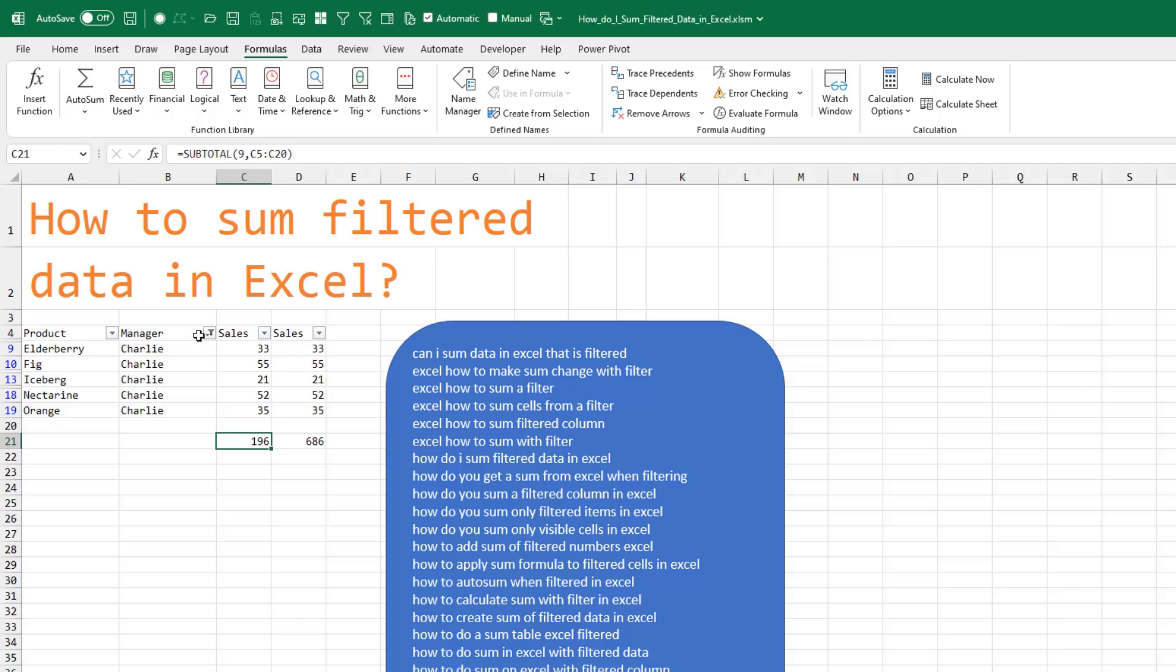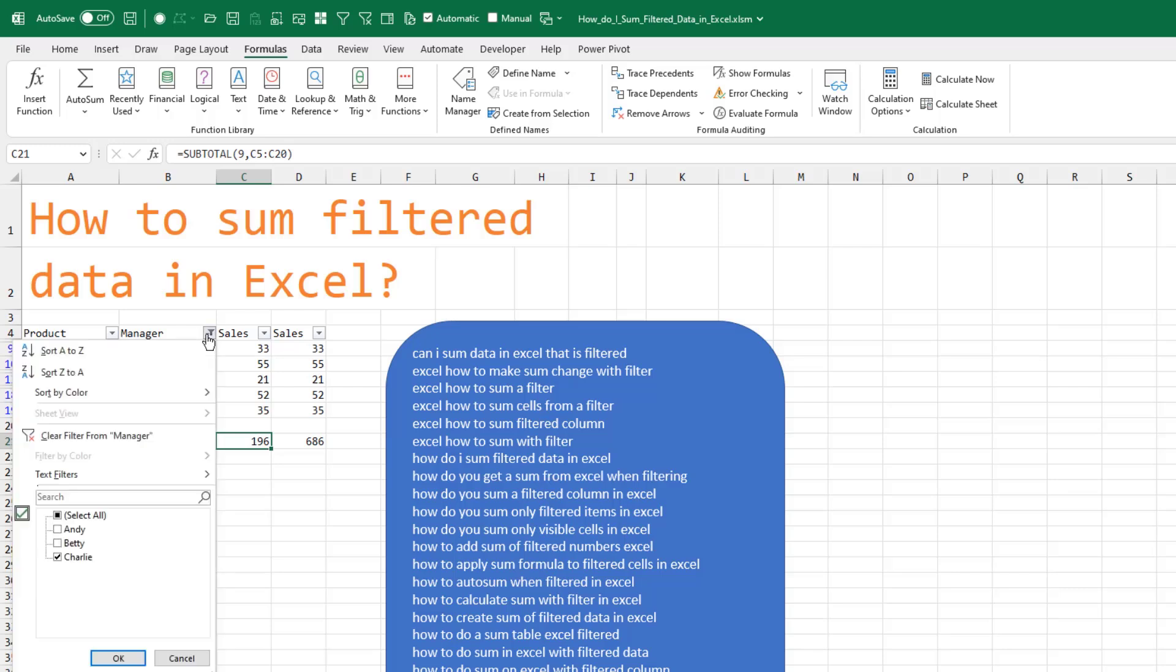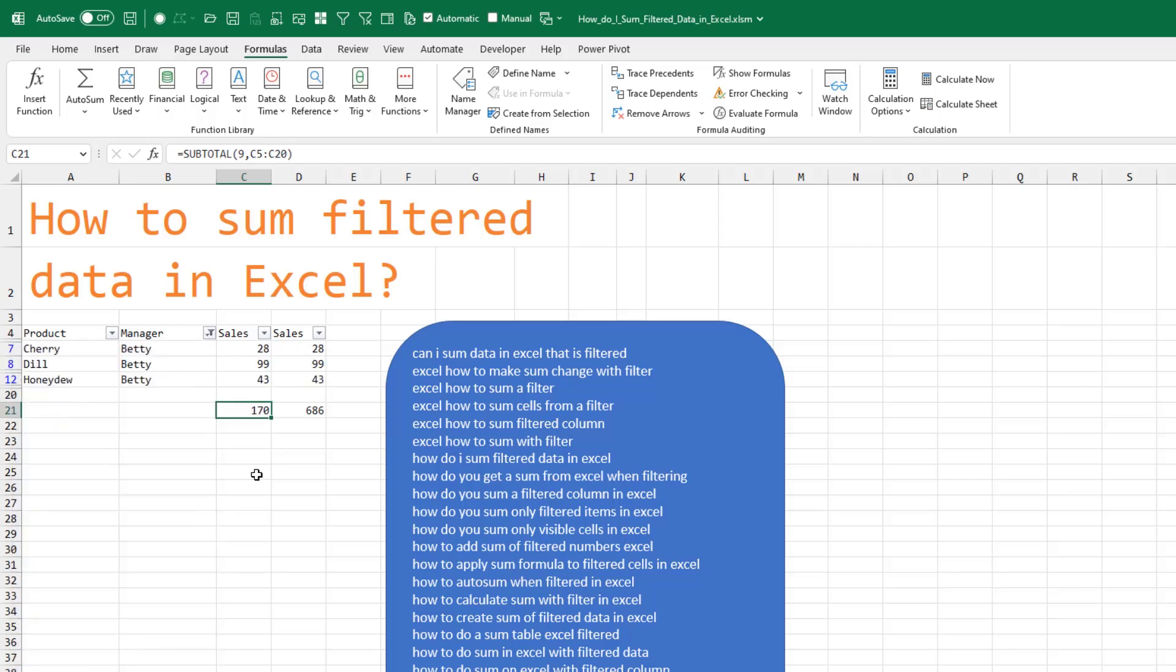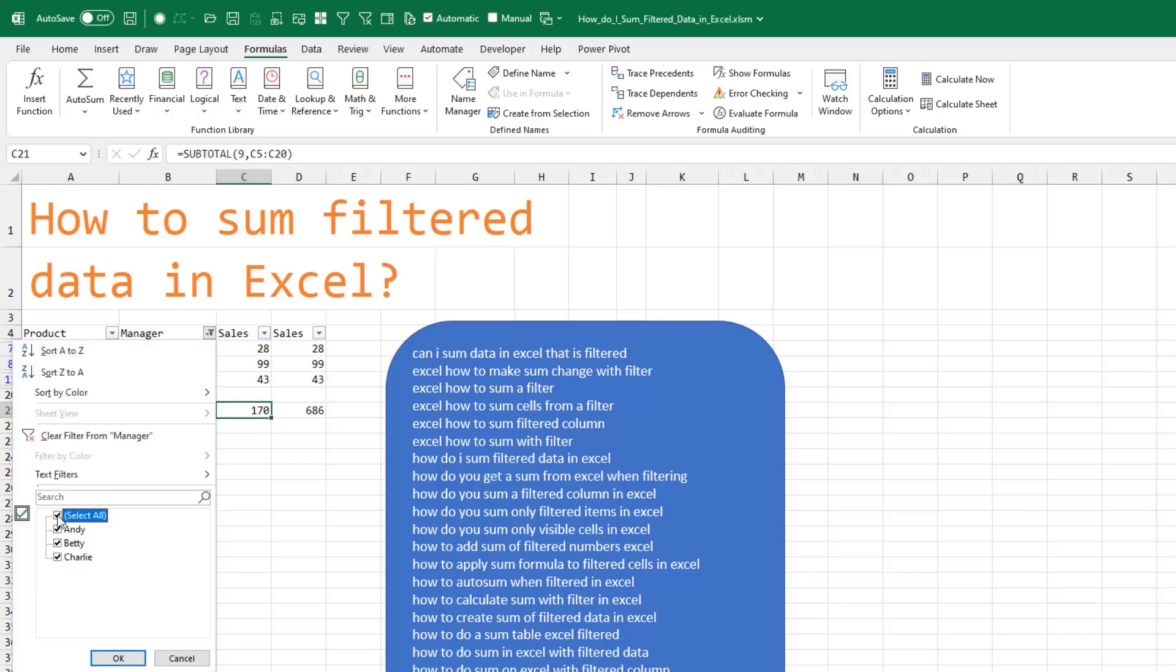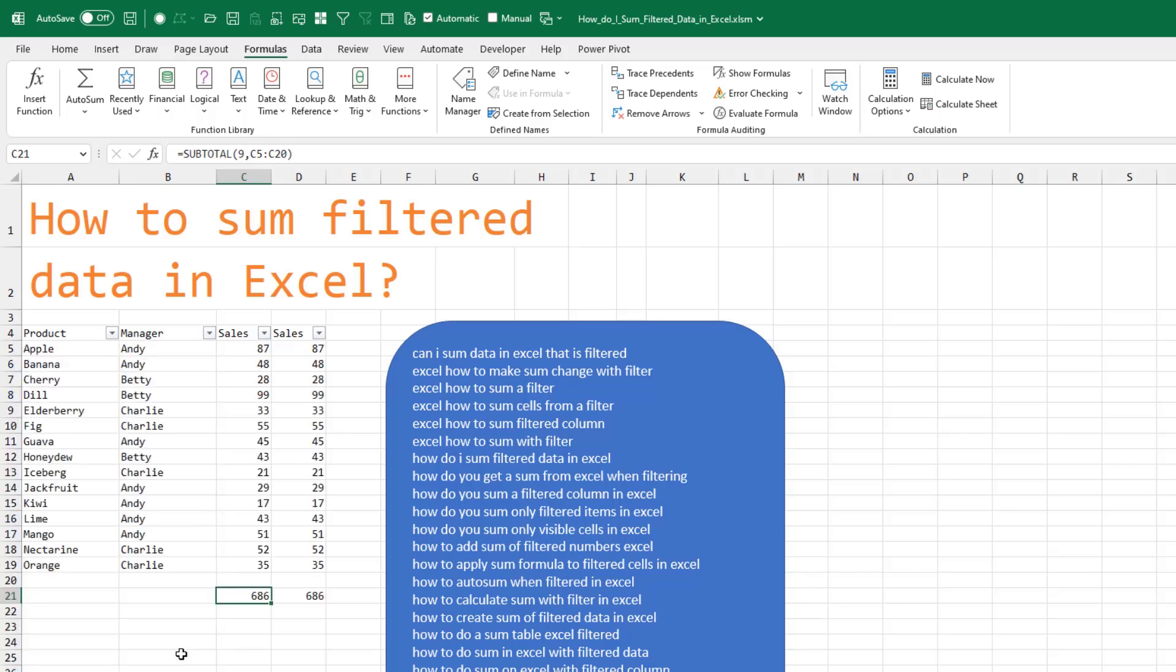So Charlie has 196. Betty has 170. If we clear the filter, both the SUM and the SUBTOTAL are going to be the same.